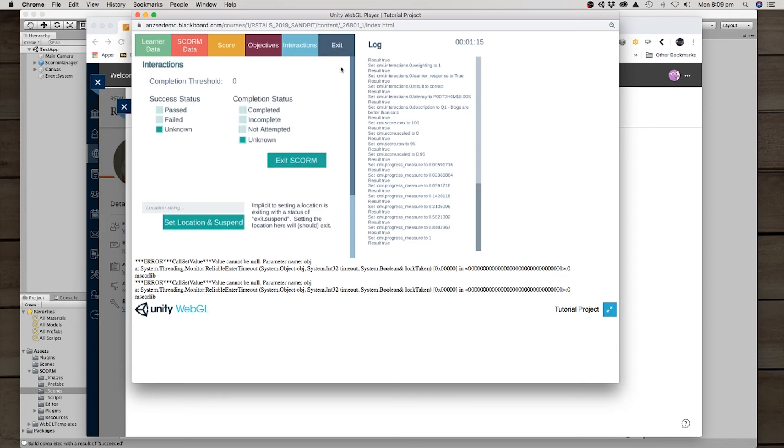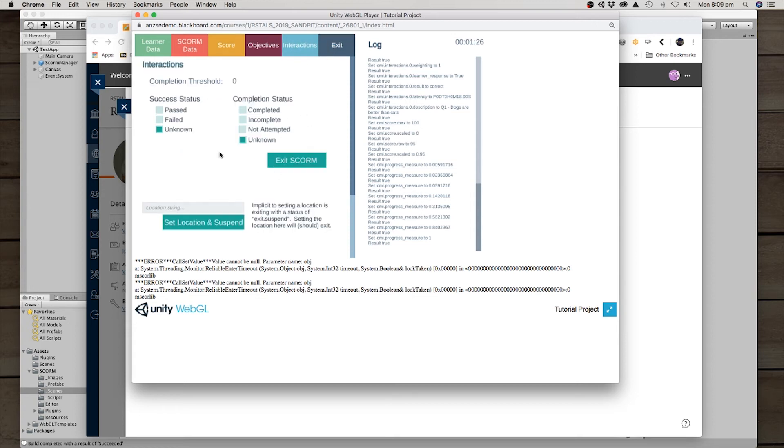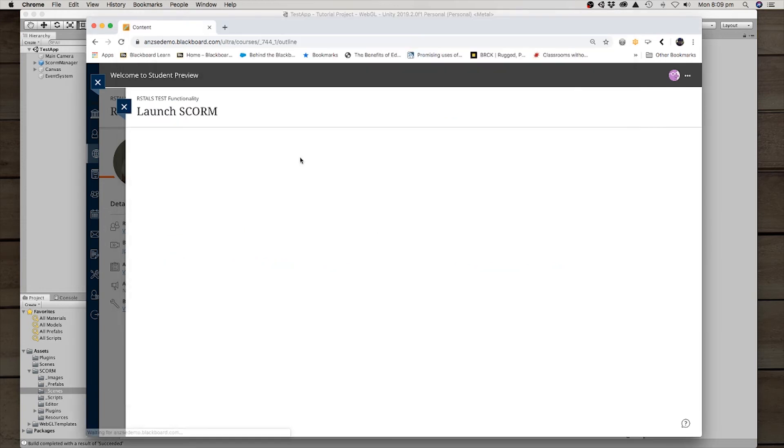Remember how I was saying that as we're going through, we are setting values to the LMS, but nothing actually gets finalized until we do a commit statement. And so I'm going to commit that here. And when it sends that terminate call, the LMS shuts down the window.